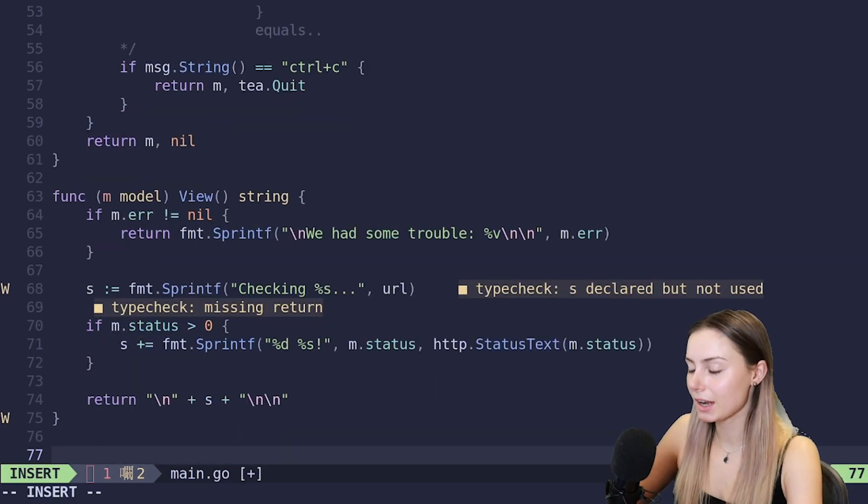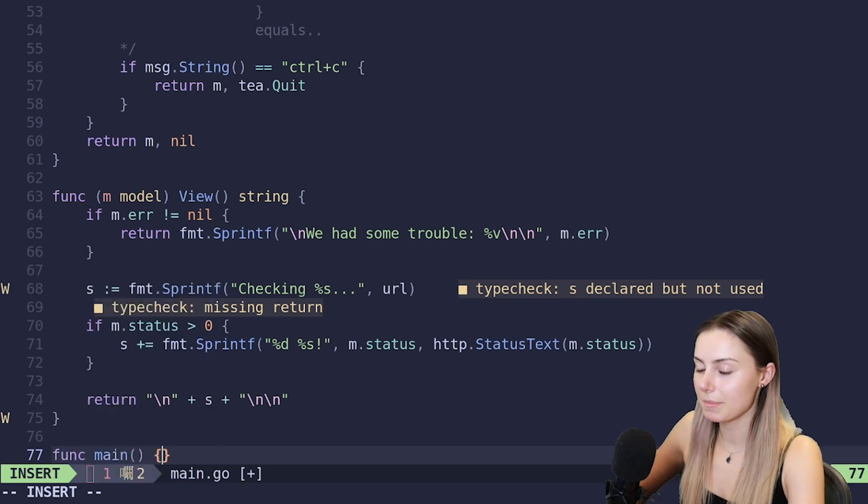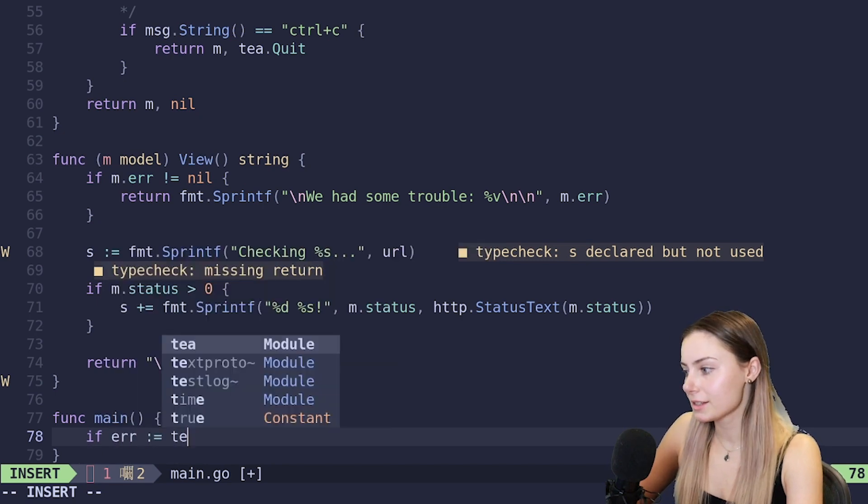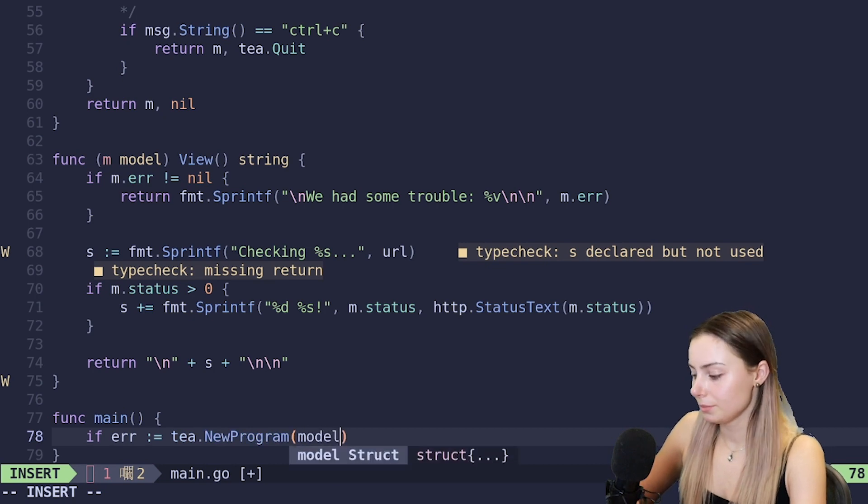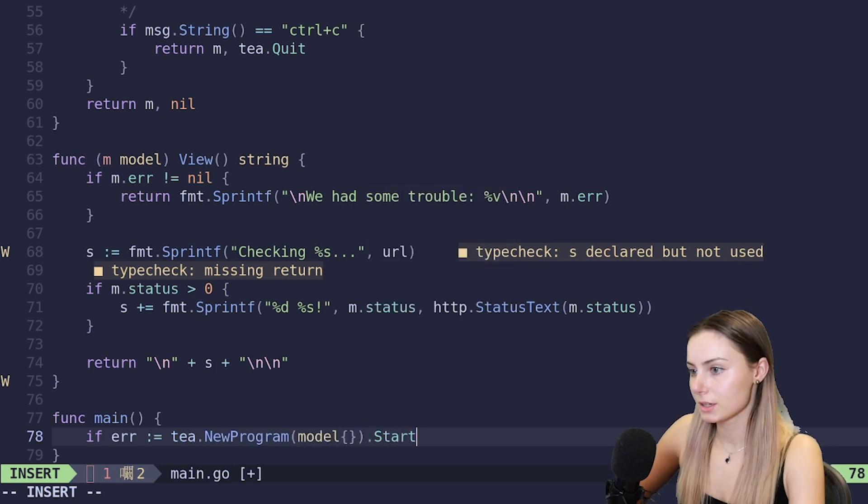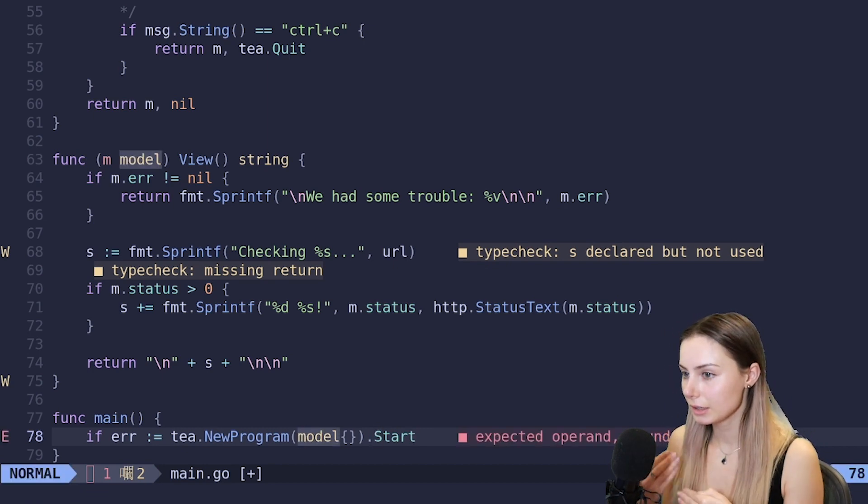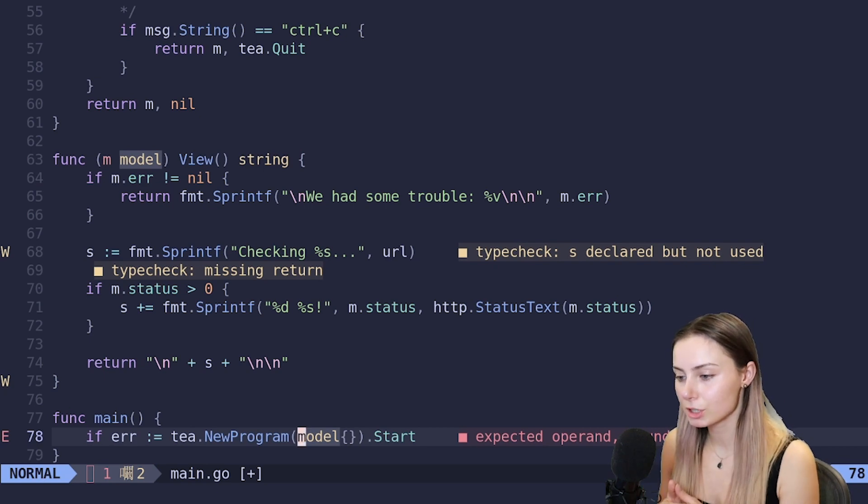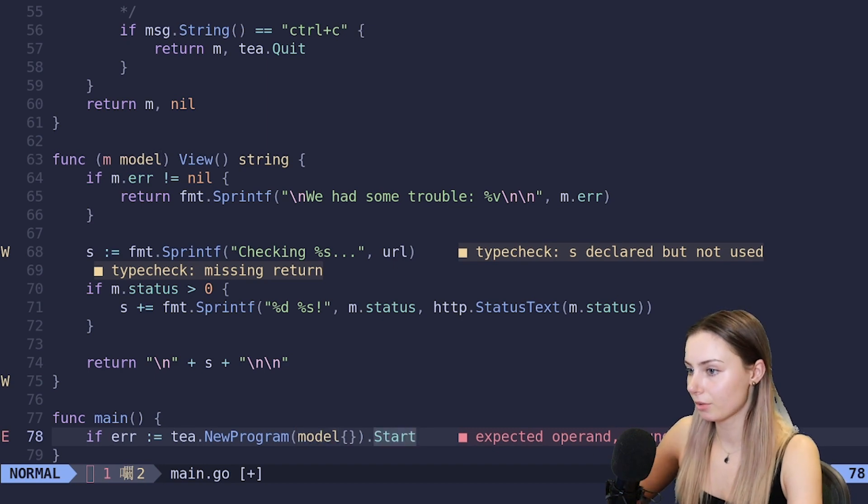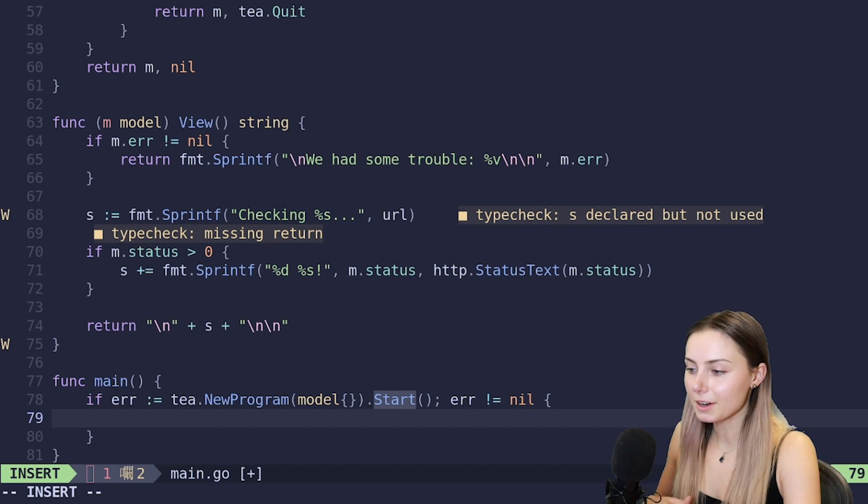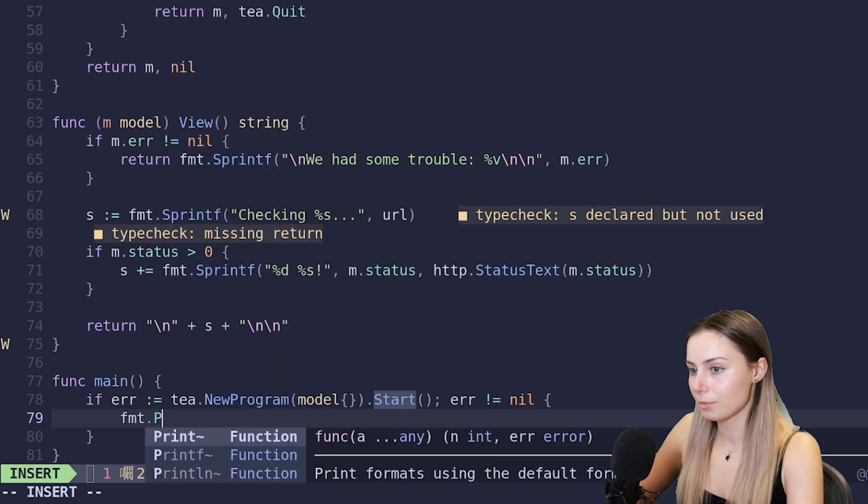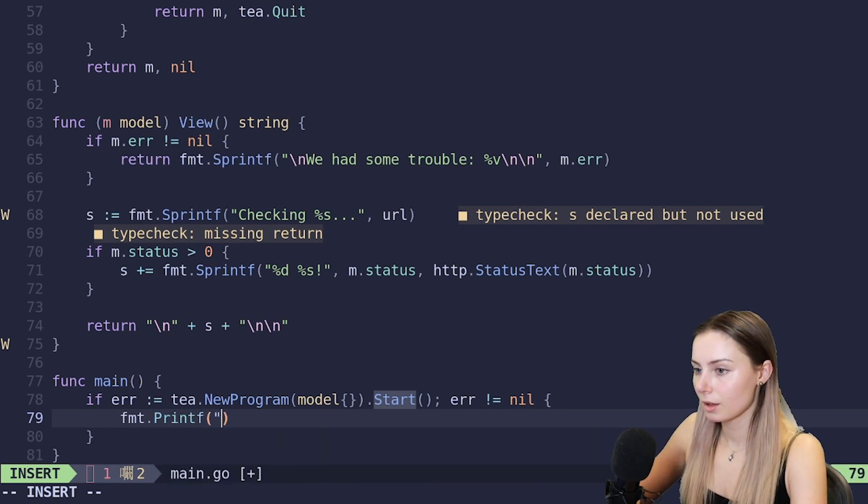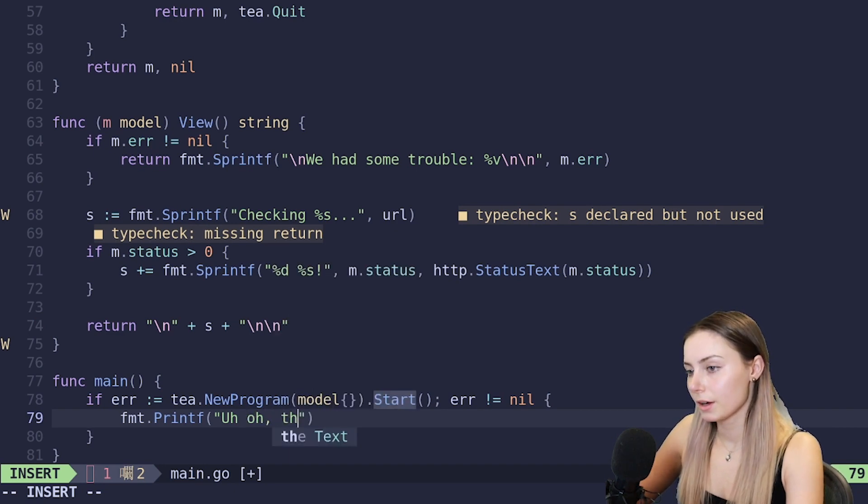And the last step is to create our main method. And do if error is equal to tea.NewProgram model dot Start. In this case you could also use if you had an initialization like new model, initial model, you could also use that function here. But in this case we don't have that, so we're just doing a little empty model. We're fine with the default values that'll give us. And if error does not equal nil, if there's a problem starting it, let's do a little println - uh oh, there was an error.